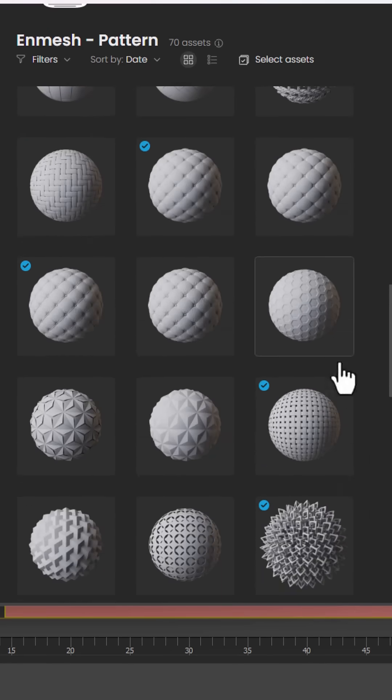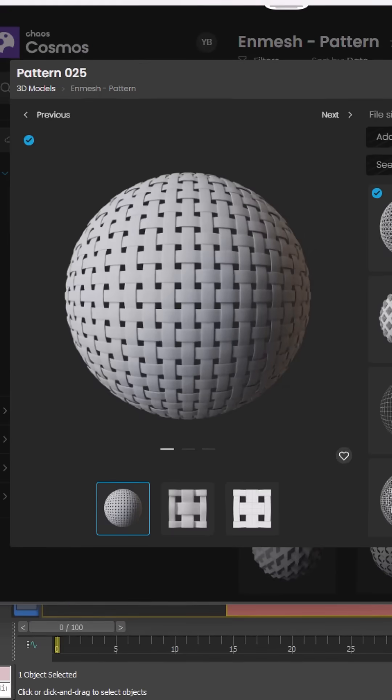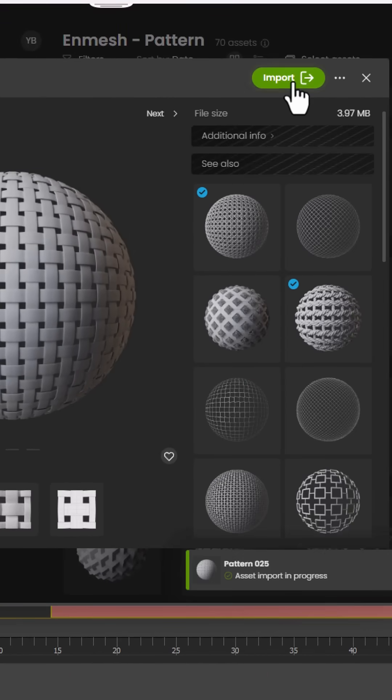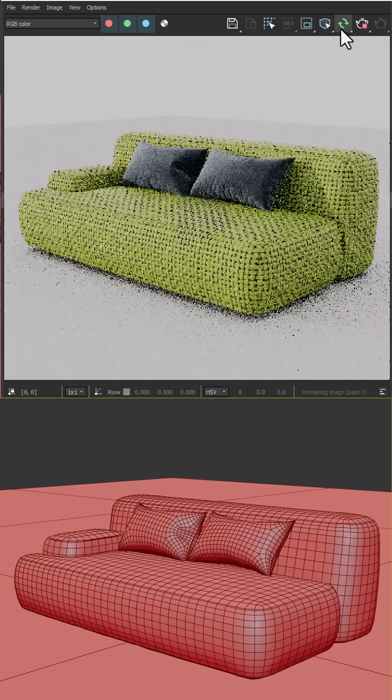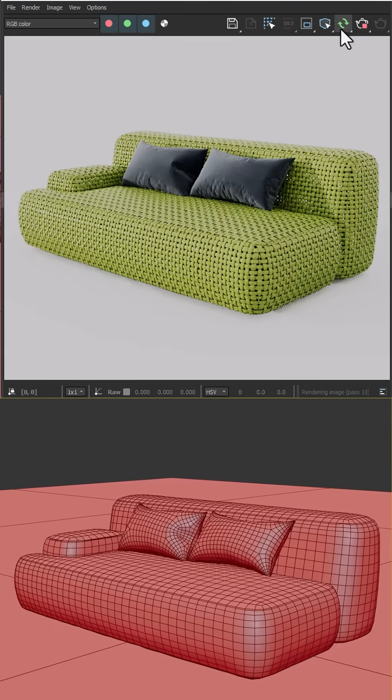Here, I'll use this wicker style pattern. Simply click on the Import button. The pattern gets applied to the object, and from here, all you need to do is render. Patterns used with the InMesh modifier are only visible at render time.